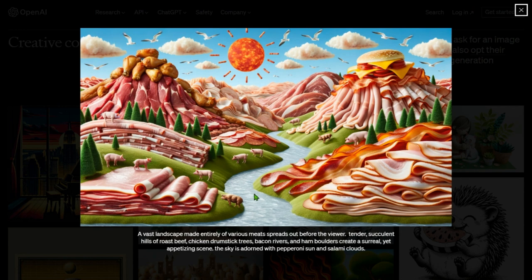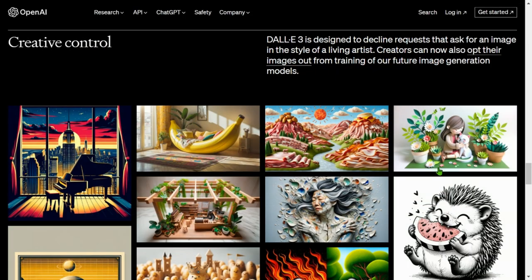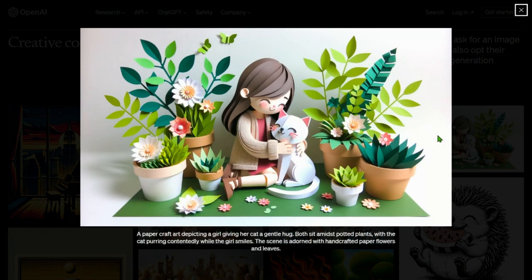Next: a vast landscape made entirely of various meats. Tender, succulent hills of roast beef, chicken drumstick trees, bacon rivers, and ham boulders create a surreal yet appetizing scene. The sky is adorned with pepperoni and salami clouds. This is a paper craft art that looks so real and surreal.